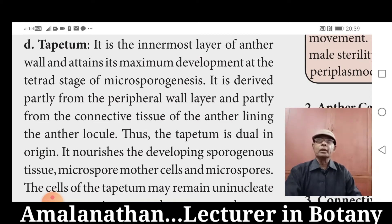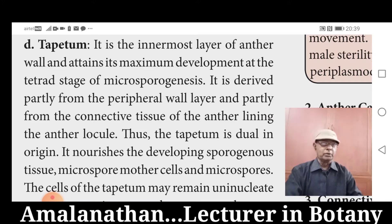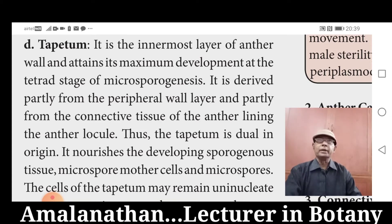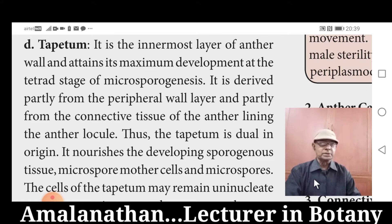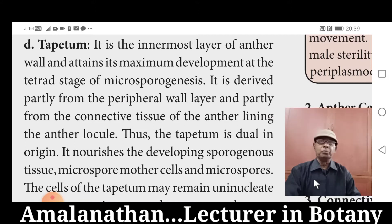Tapetum contains one nucleus or more than one nucleus, but the nucleus contains polyploid condition. Polyploid means when more than one set of chromosomes is present in the cell. In the nucleus of Tapetum, polyploid condition can be seen.